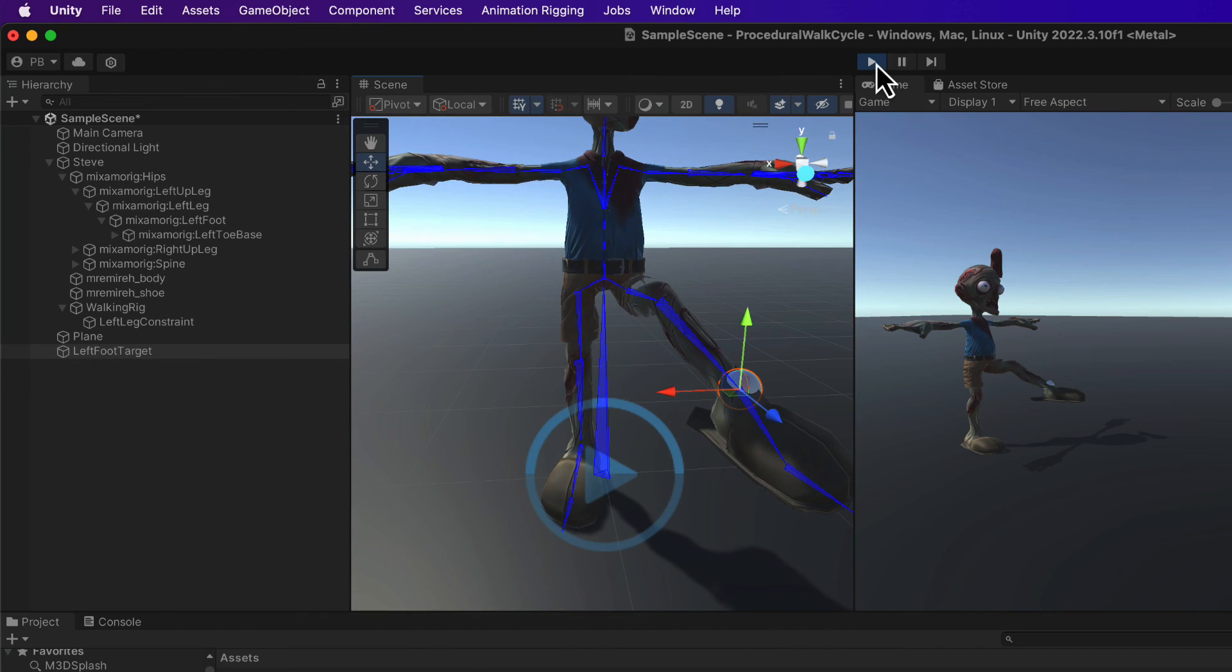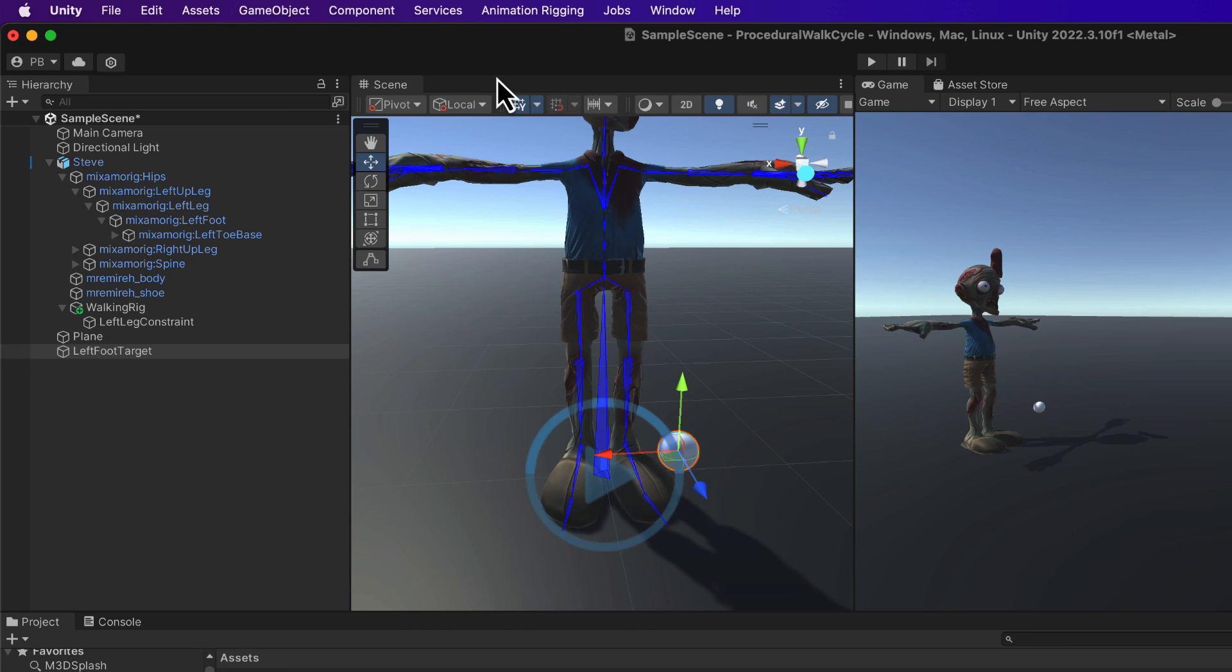Now that we've done that, we actually have to do exactly the same thing for the right side. So let's quickly zip through that process.